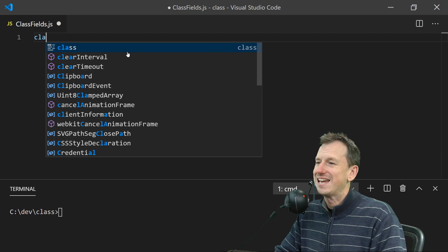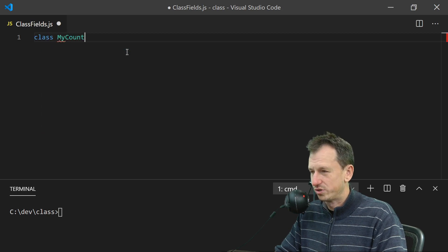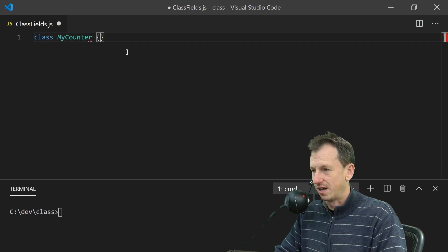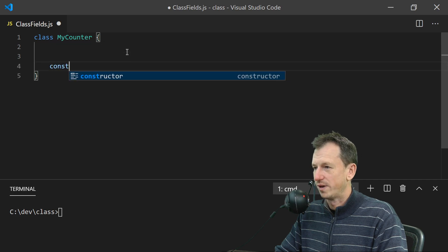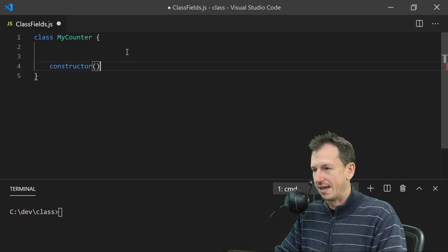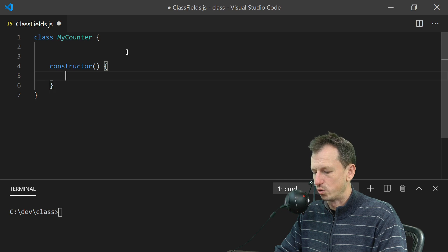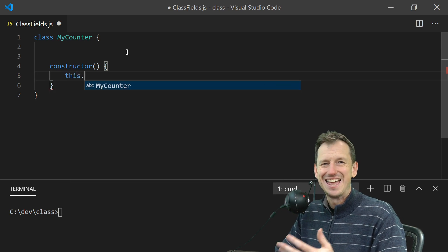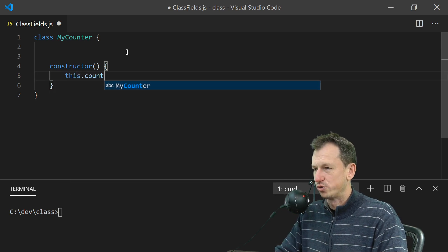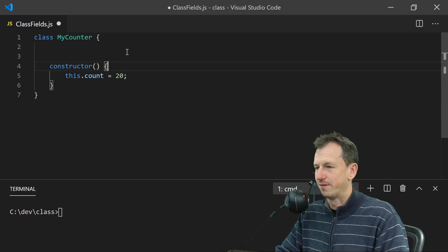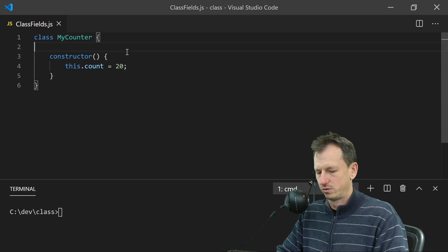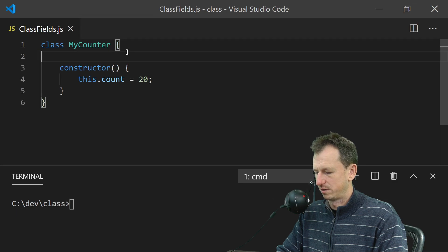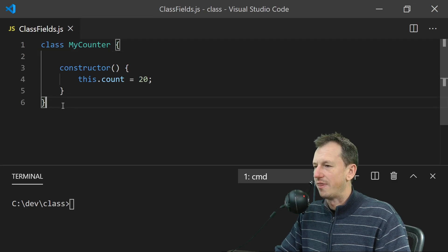I'm going to create a class as I would today just to start with. So we have a counter and we want to create a property count on here. In the constructor I'll do this.count and give it a value, just make that slightly bigger like so.